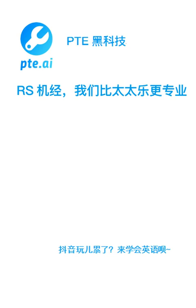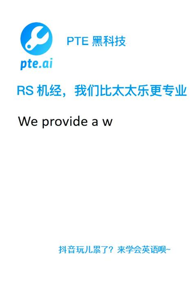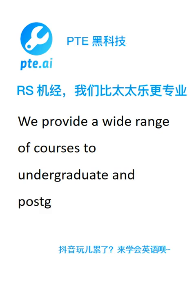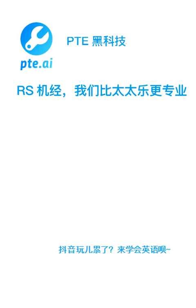We provide a wide range of courses to undergraduate and postgraduate students. Company exists for money, not for society.